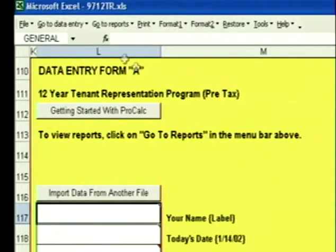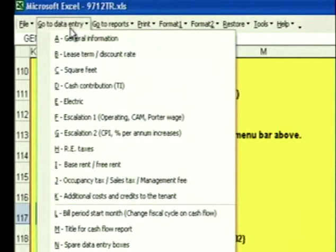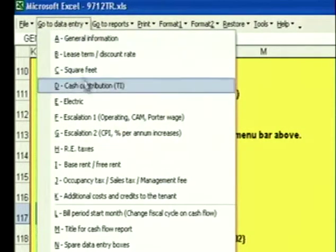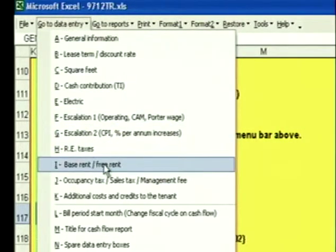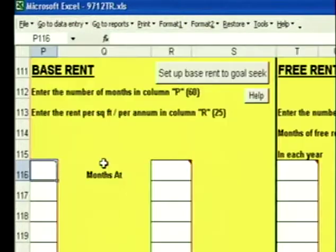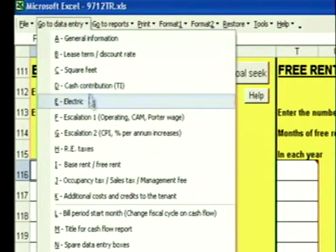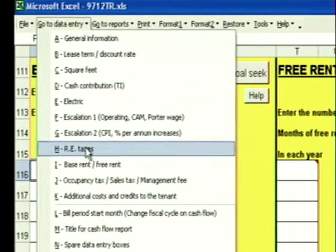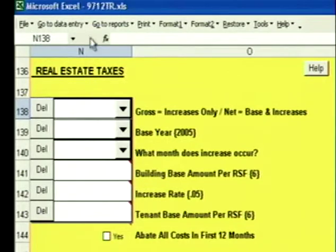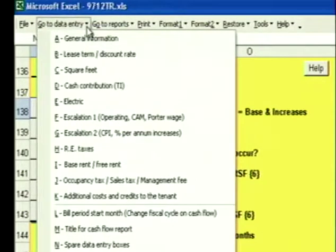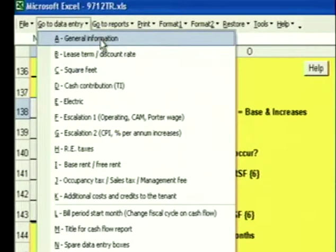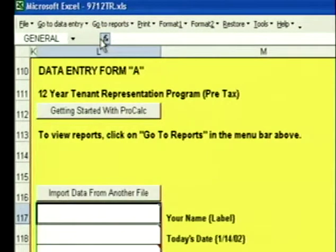You can navigate through the data entry form by clicking on Go to Data Entry. Let's say I want to go to my Base Rent section — I click on Base Rent, it takes me there. Go to Data Entry, Real Estate Taxes, takes me there. Go to Data Entry, General Information, takes me there.